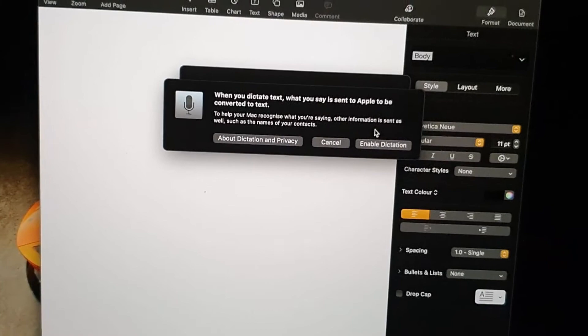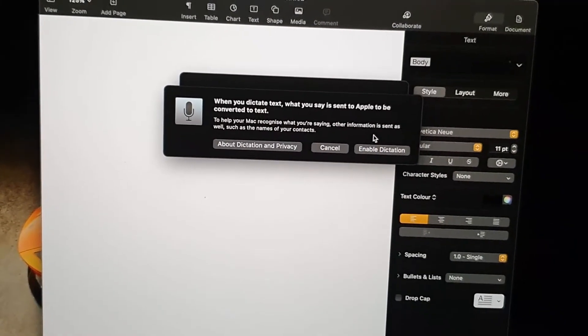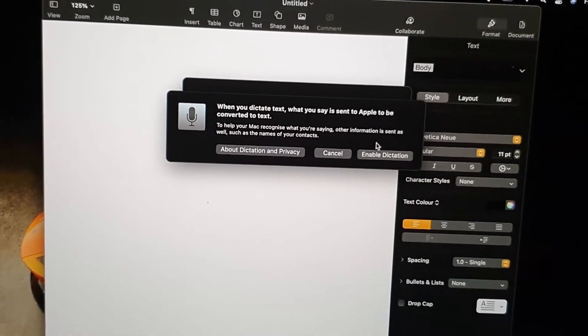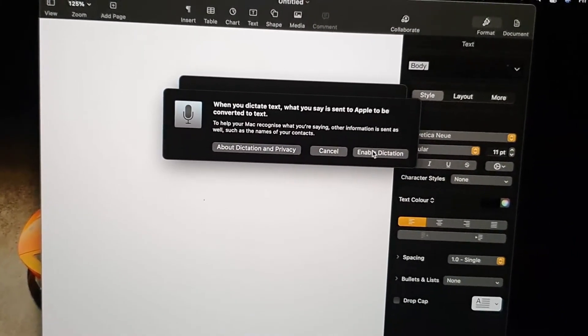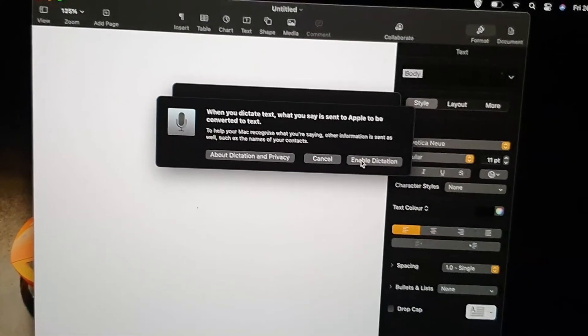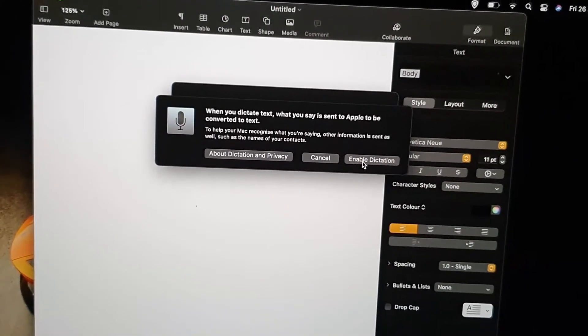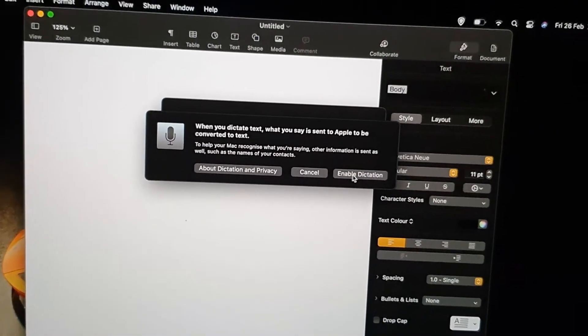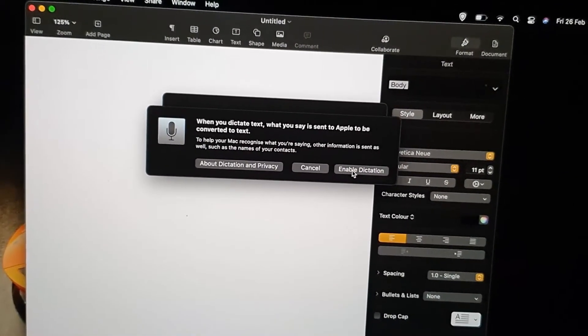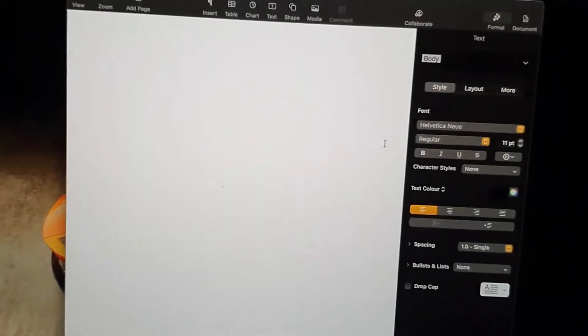To help your Mac recognize what you're saying, other information is sent as well, such as the names of your contacts. Just be warned before enabling this what is shared. I'm going to go ahead and hit Enable Dictation. Notice it has started.